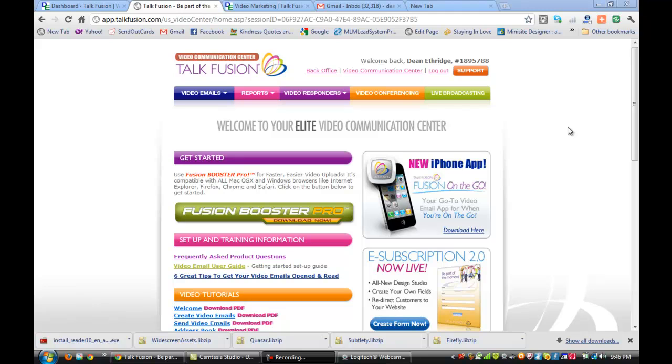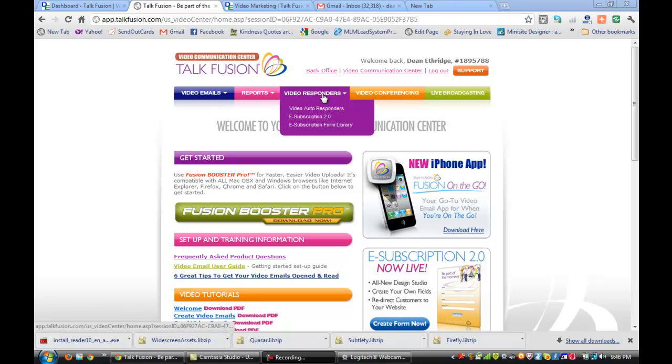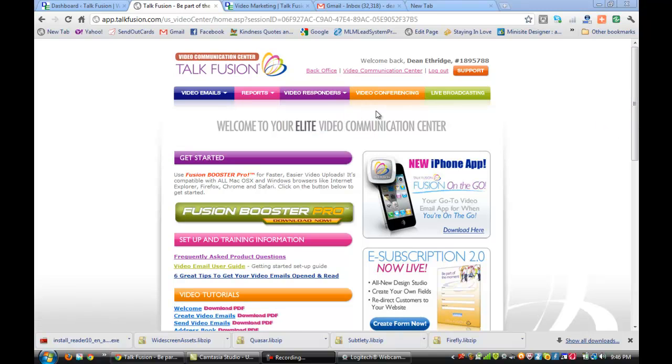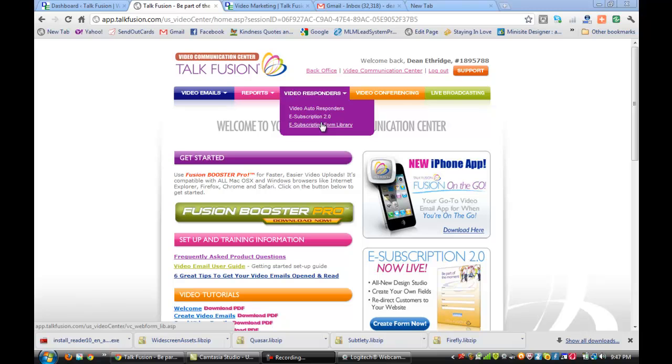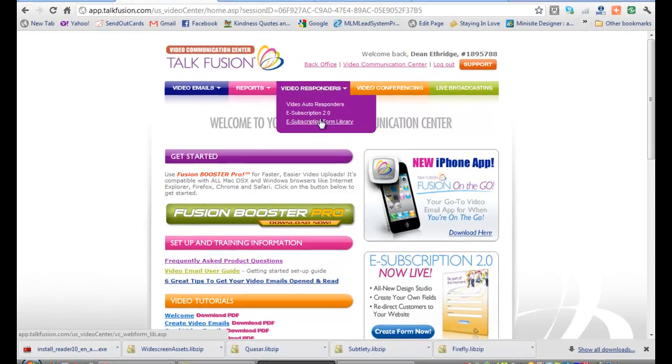Hey everybody, it's Dean and on the last video we talked about an e-form subscription and I want to walk you through the next process which is setting up your video responders. It's kind of like an autoresponder from a company like Constant Contact or Aweber, but we actually do these with video. Of course you can type in your message and I'm going to show you that in a minute, but let's go to the e-form subscription form library and I'll take you to the next step.